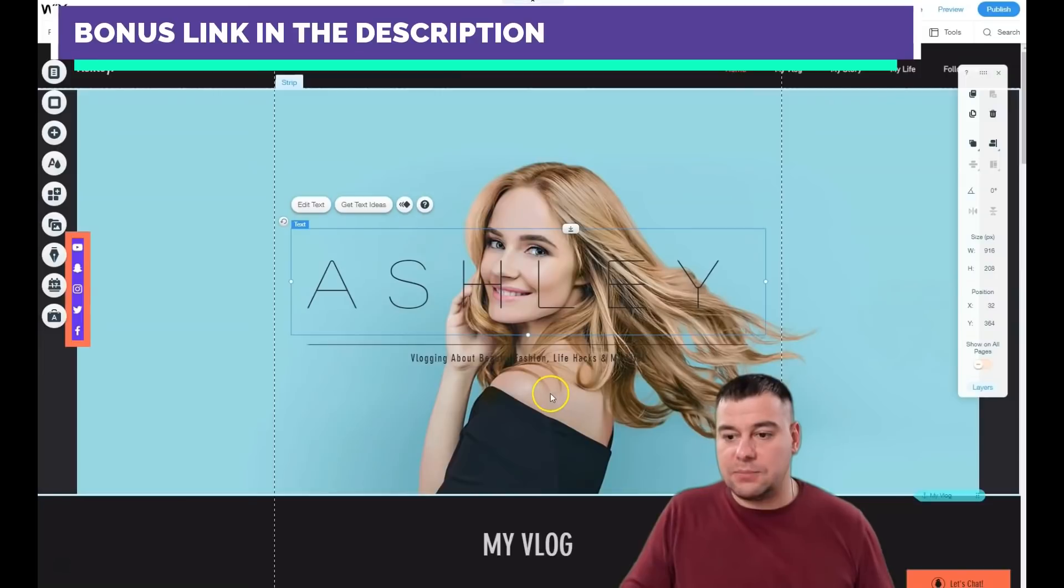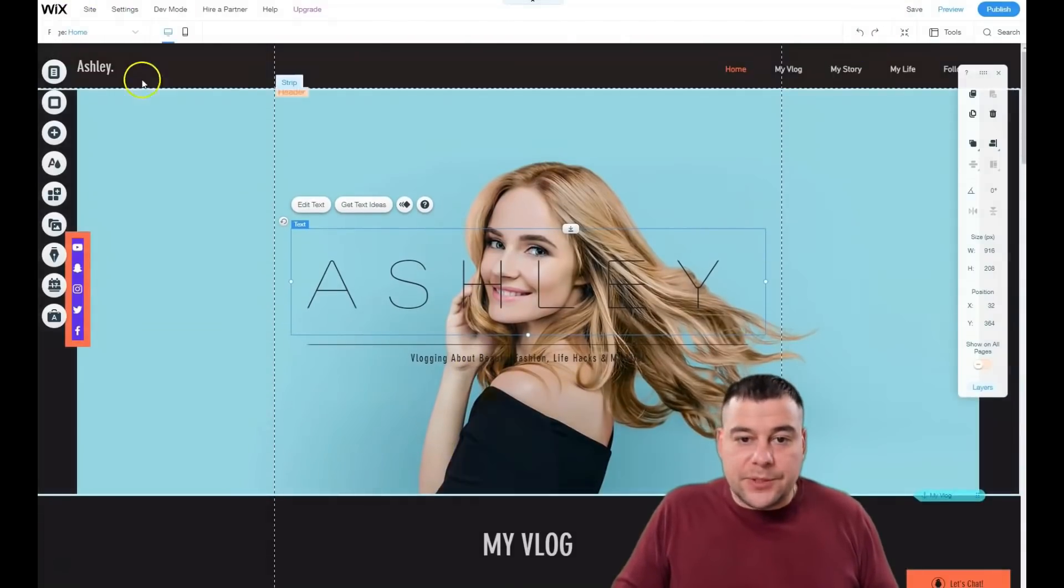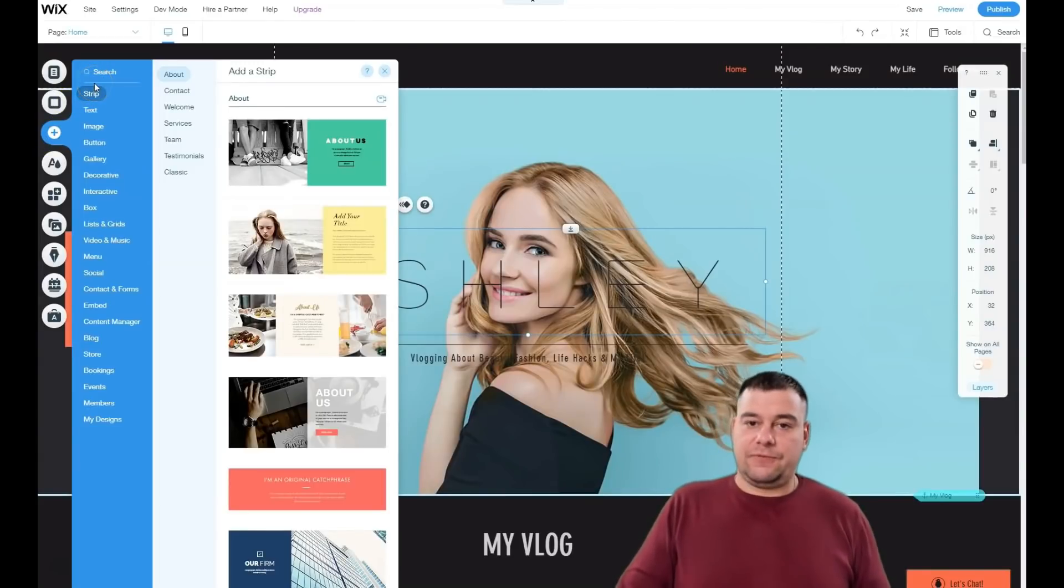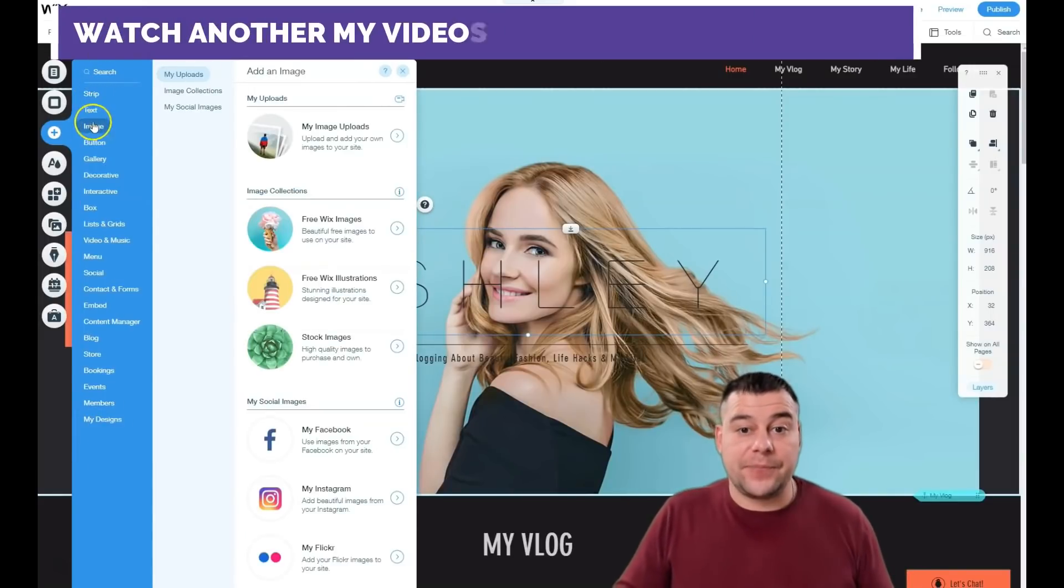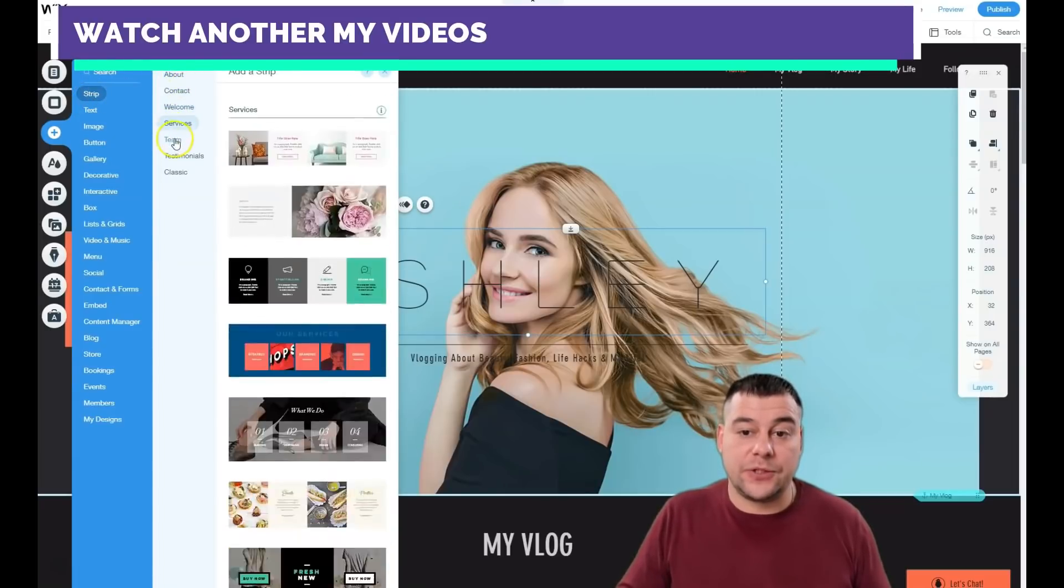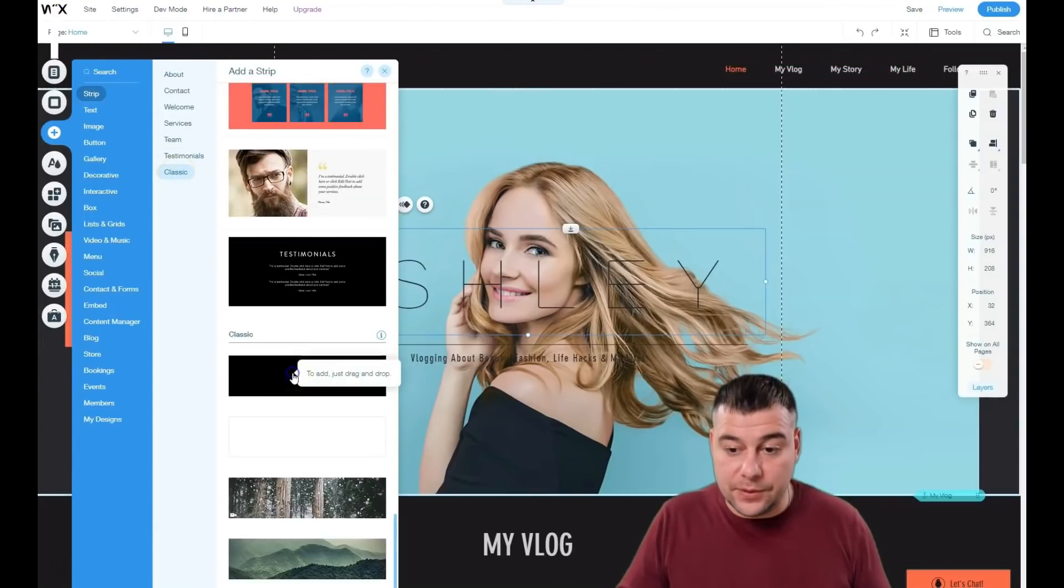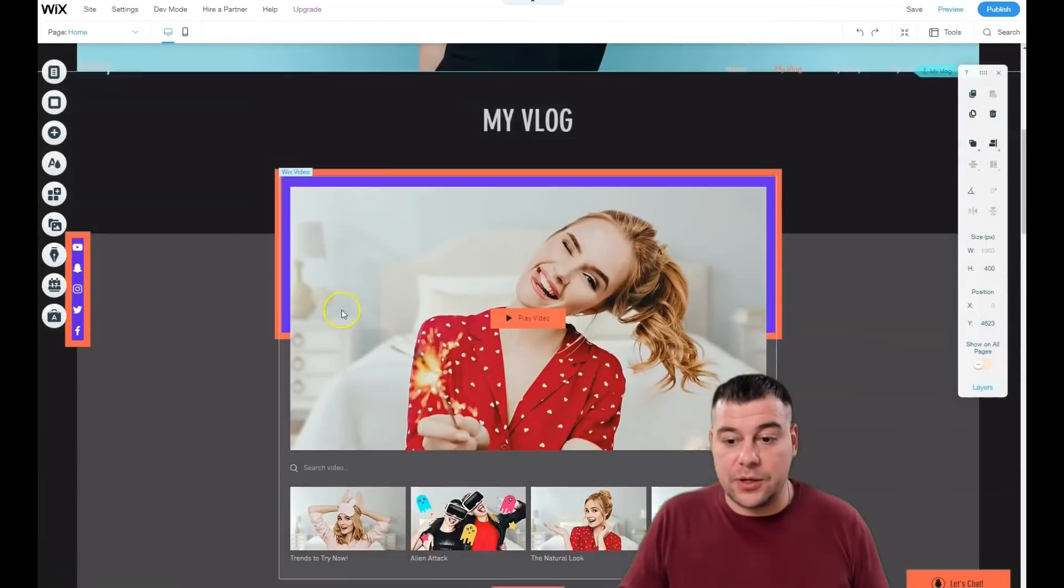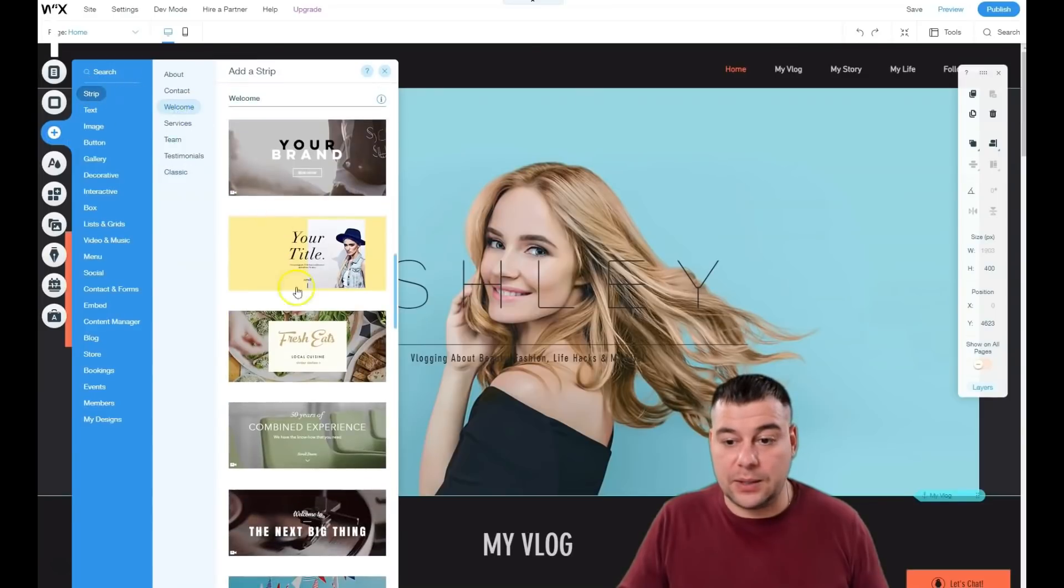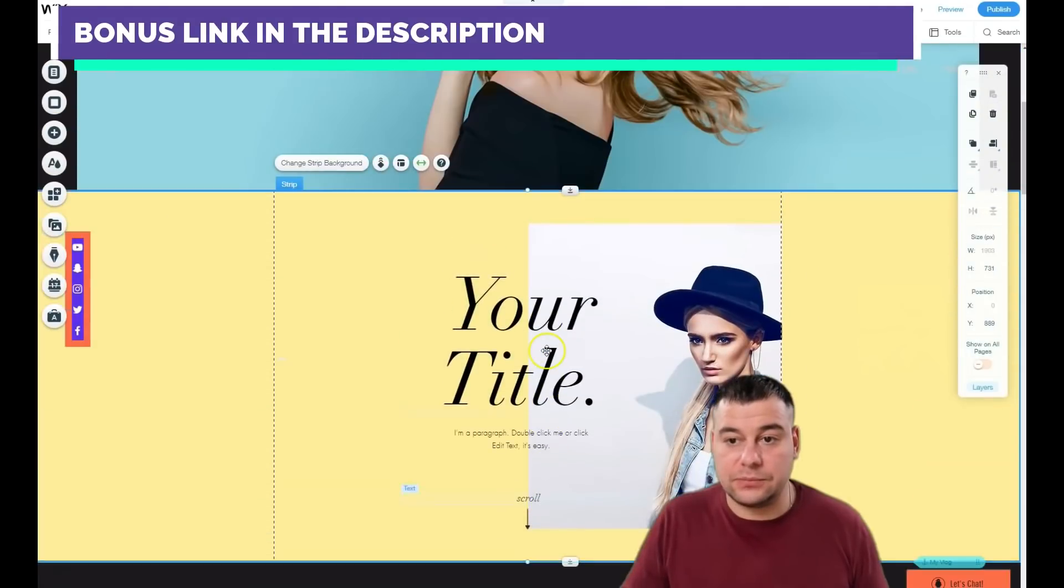Let me talk about strips. You can add tons of things: contact, welcome, services, team, testimonials, and classic strips. For example, add a strip welcome—bam, and it's here.